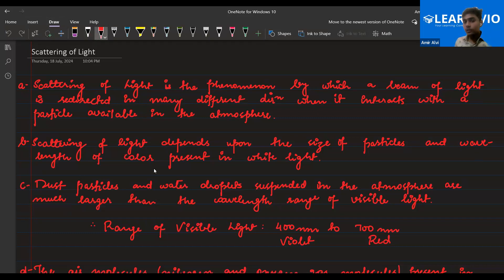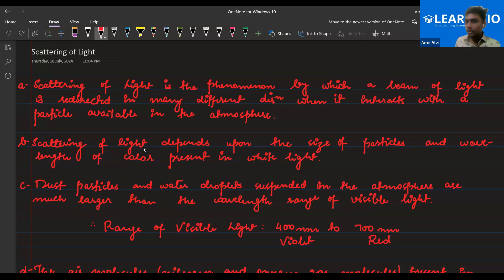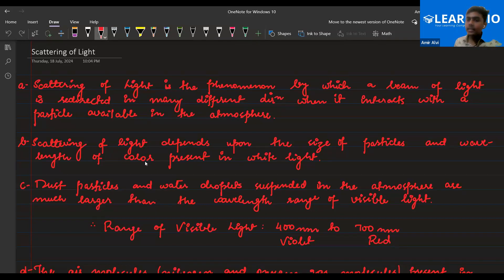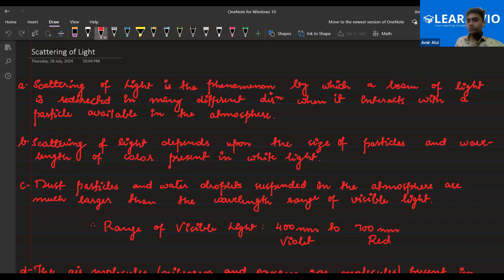And wavelength of the color — as we discussed in dispersion of light, there are seven colors in white light. Sunlight coming from the sun is white in nature, so it is basically a band of seven colors. Every color has a different wavelength. Red has the longest wavelength and violet has the shortest wavelength. Is this clear to you, Shazal? Yes, sir.